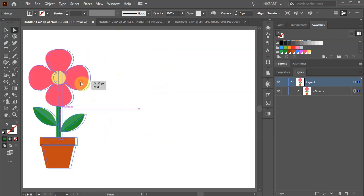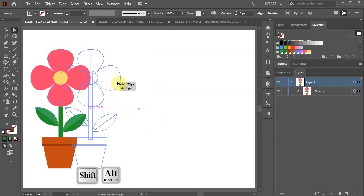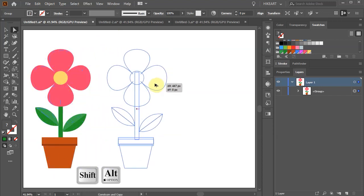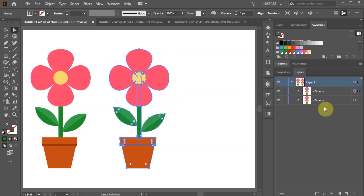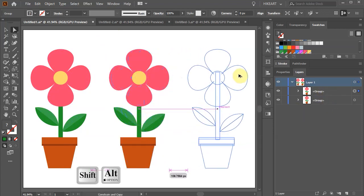We can also copy the entire group. And here is our copied group. Let's make one more copy.